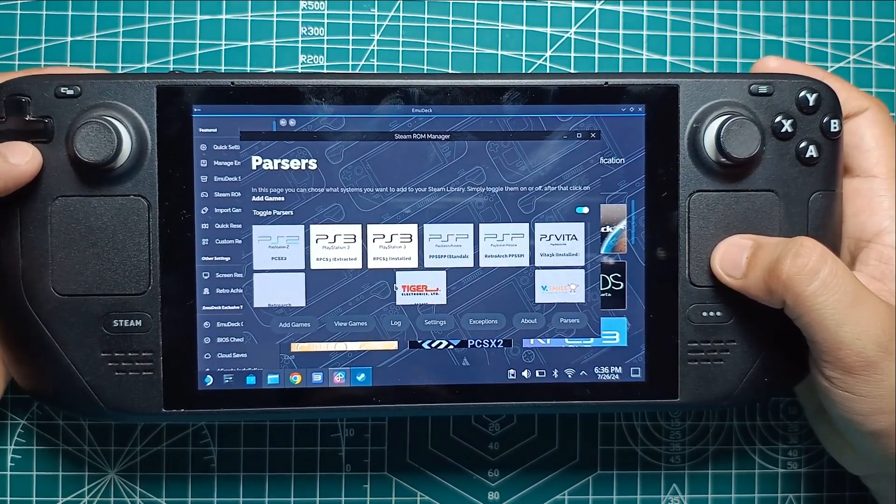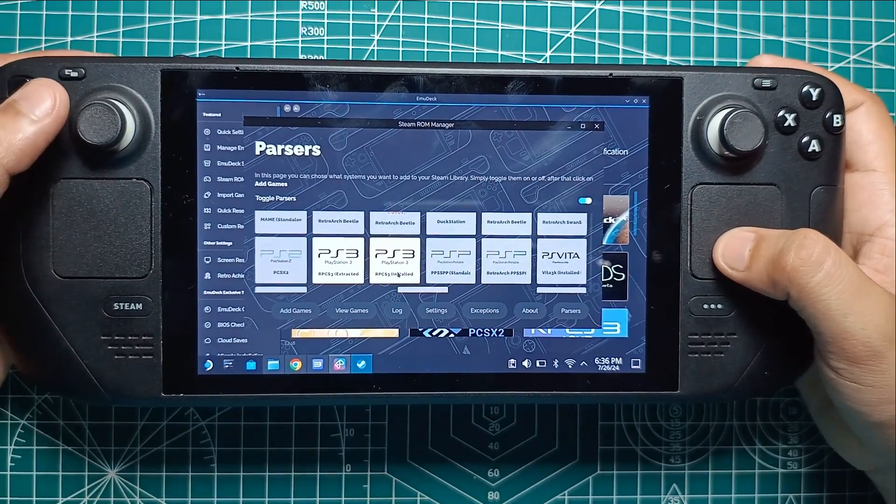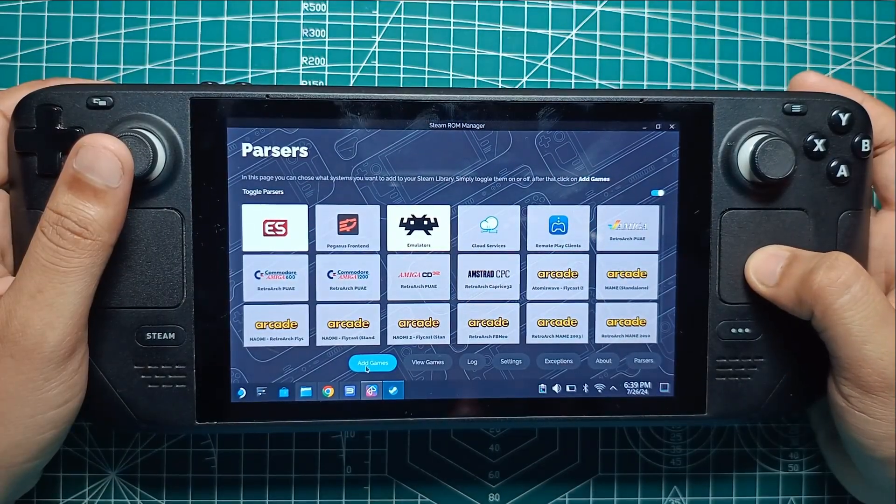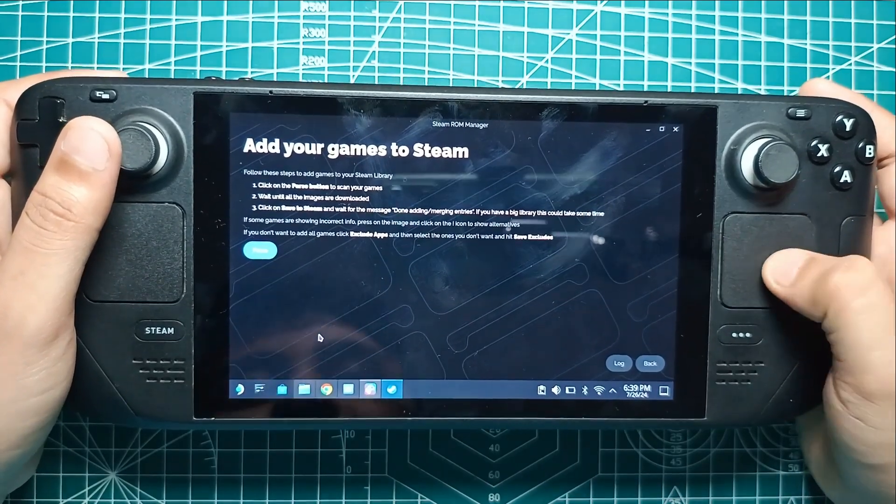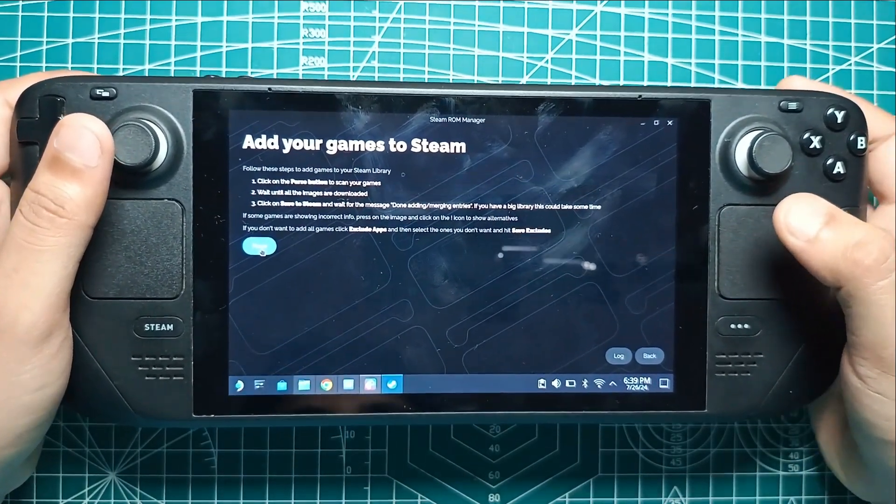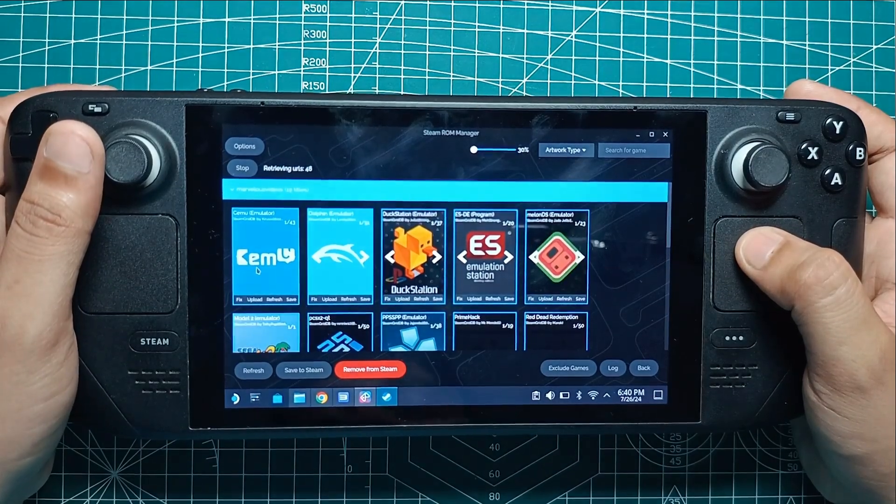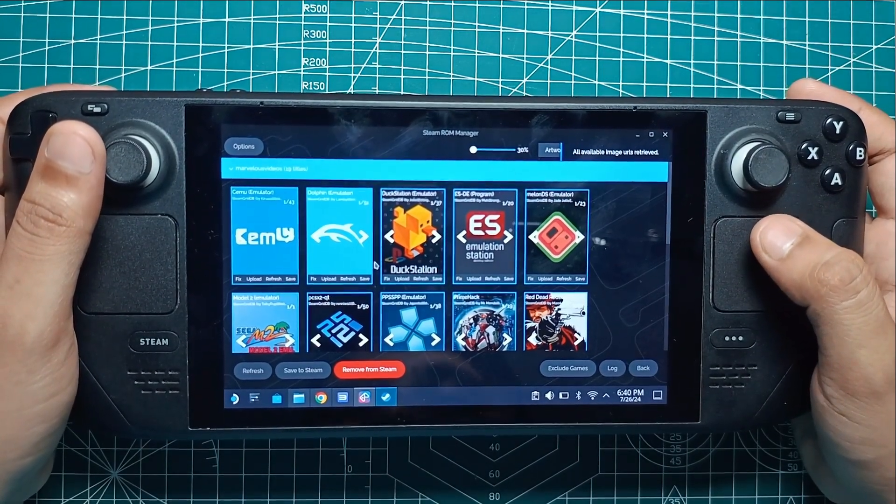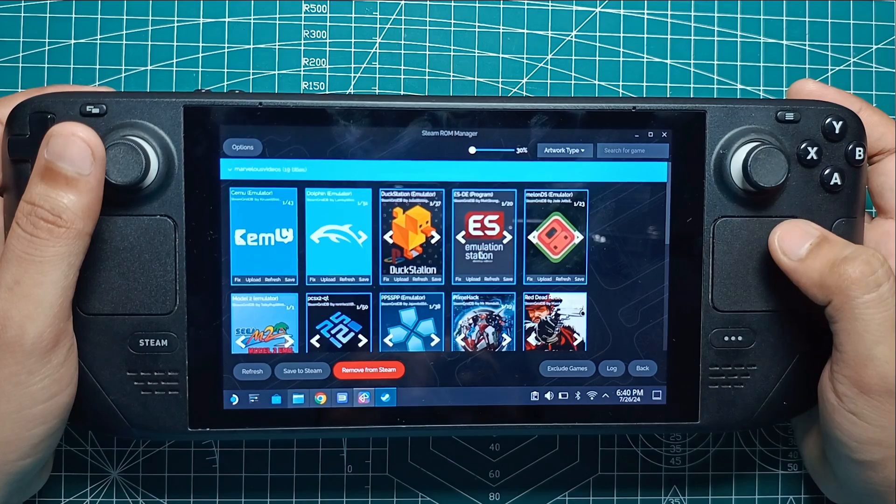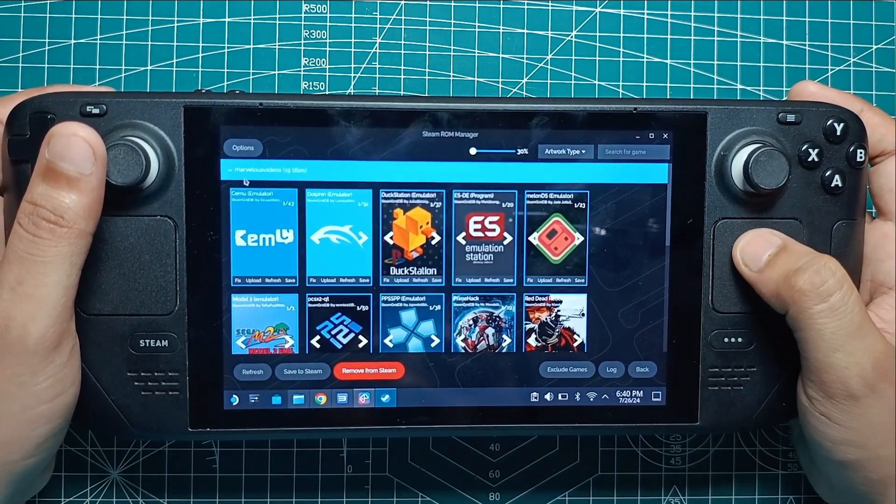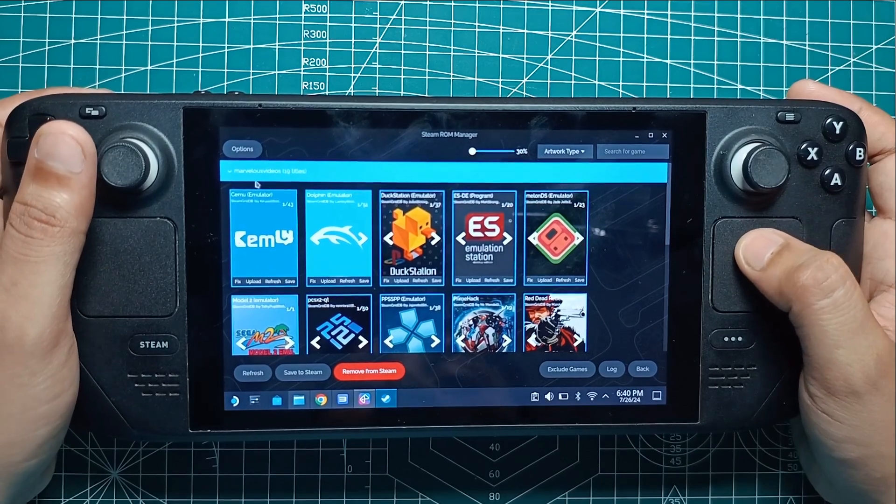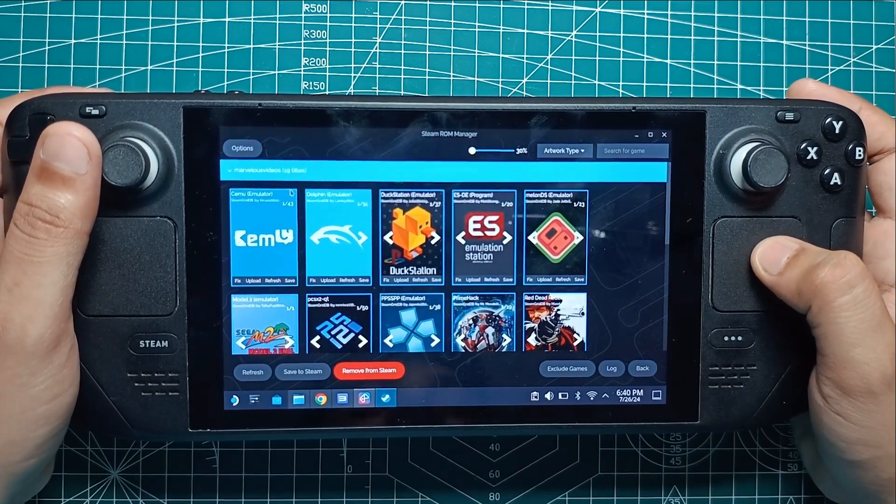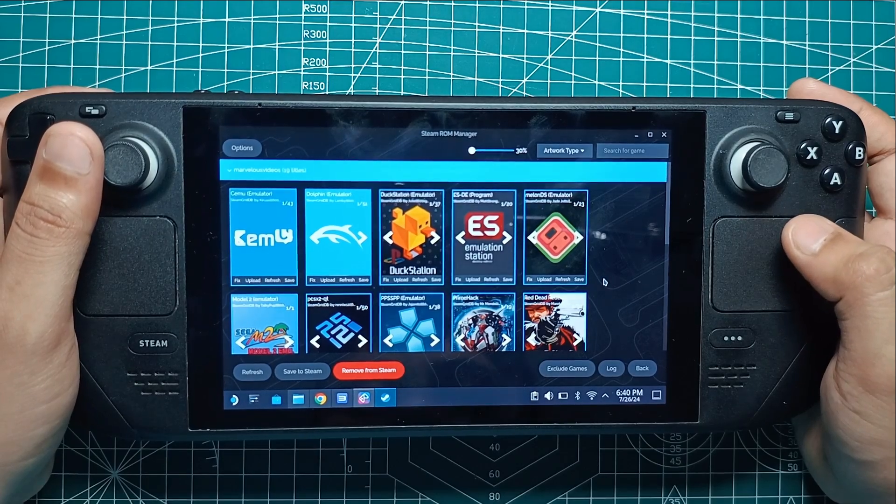This step is crucial to ensure your PS3 games show up in Steam. Once you've enabled the necessary Parsers, click the Preview button. This will show you a list of all the games Steam ROM Manager is about to add to Steam. After that, hit the Parse button and wait for Steam ROM Manager to fetch all your games. This might take a minute, so be patient. When Steam ROM Manager lists all your games, click the Save to Steam button. You'll see a notification in the upper right corner of the screen that says Done Adding, Removing Entries. This means your games have been successfully added to Steam.